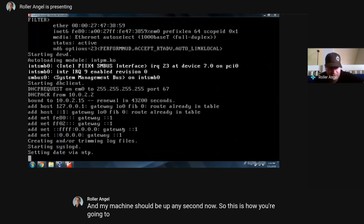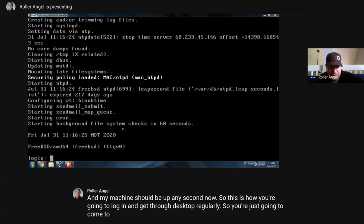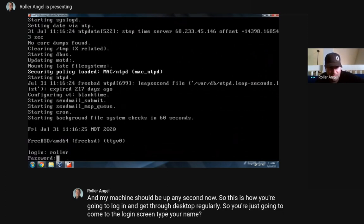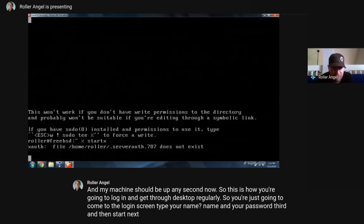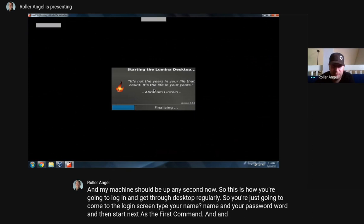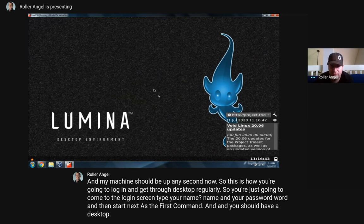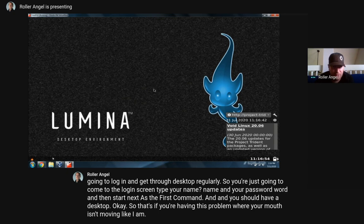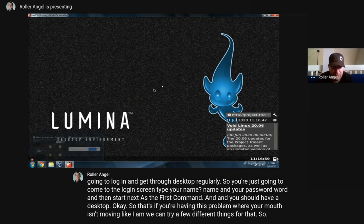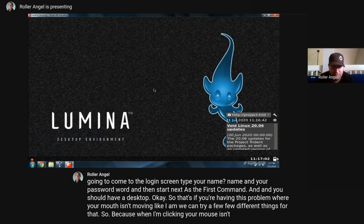This is how you're going to log in and get to your desktop regularly - you come to the login screen, type your name and password, then 'startx' as the first command. Then you should have a desktop. If you're having a problem where your mouse isn't moving like I am, we can try a few different things for that. When I'm clicking here, my mouse just isn't moving.